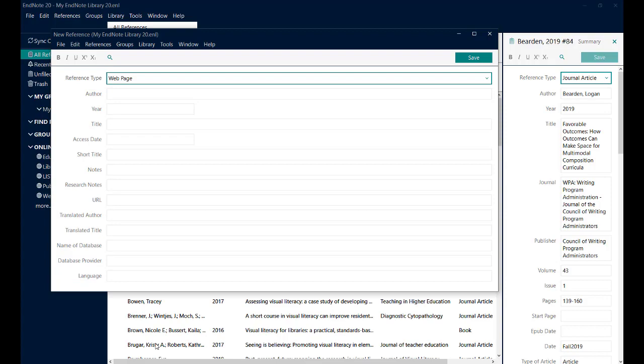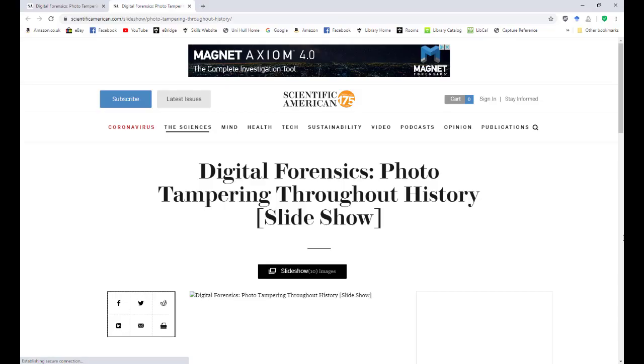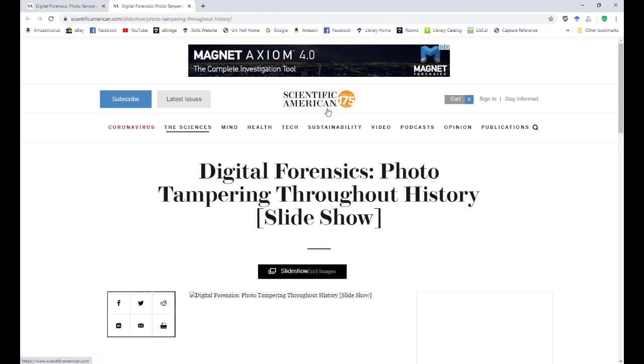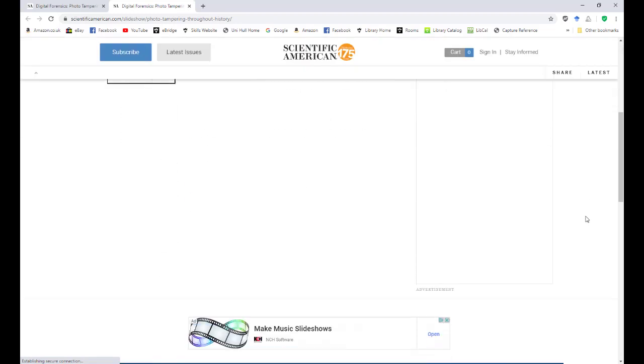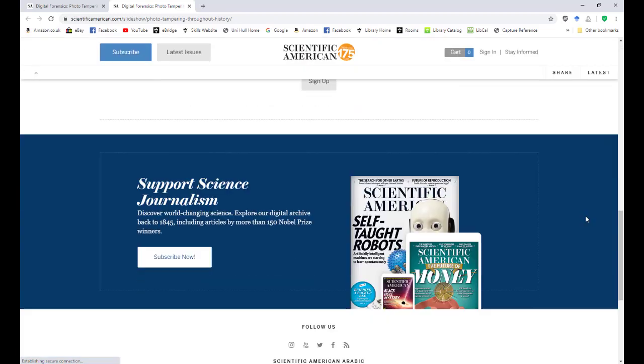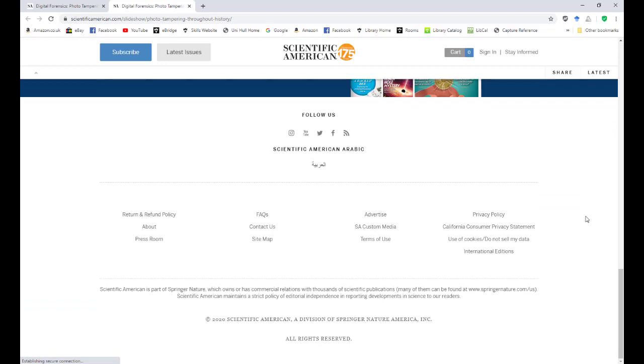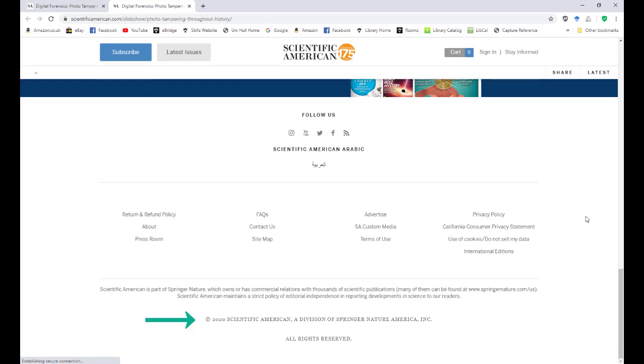The web page that I'm going to be referencing is this one. It's a slideshow with numerous examples of digital photo tampering throughout history. There is no obvious author for the site, so I'm going to use Scientific American as the author, as this is their website. There's also no obvious date at this top part of it, but if I scroll down to the bottom, there is a copyright date, so I'm going to use that.